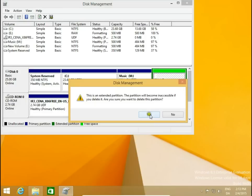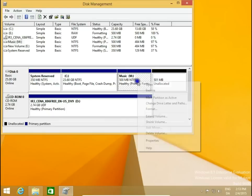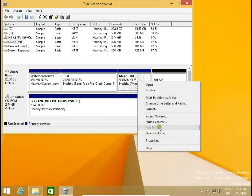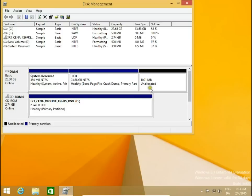This is an extended partition — the partition will become inaccessible if you delete it. Are you sure you want to delete this partition? Yes, we are sure. Then we do the same with disk M — delete volume, yes. Now we have only one unallocated space and we can add it back to our C drive.